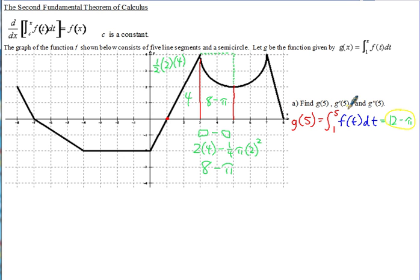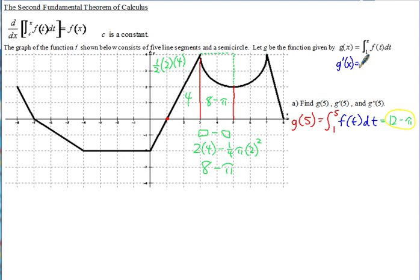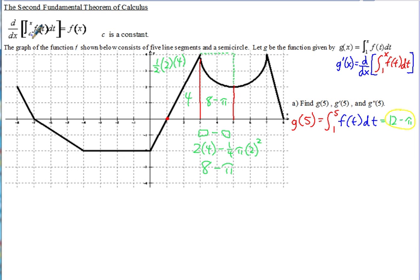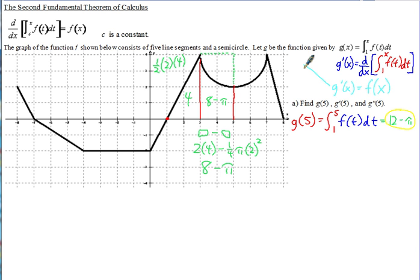Next we need g'(1). To find g'(x), we take the derivative of g(x) = ∫₁ˣ f(t) dt. This fits the second fundamental theorem of calculus exactly — the lower limit is a constant and the upper limit is x. So the derivative and integral cancel, leaving g'(x) = f(x). This means the graph of f is also the graph of g'.